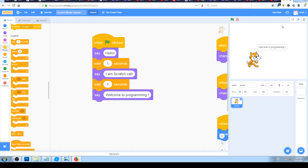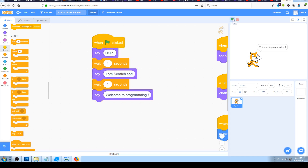It works. If you looked at the whole block of code, it blinked yellow for a little bit longer, and then it executed everything and said it on the stage just like we wanted. Everything looks great and works great.